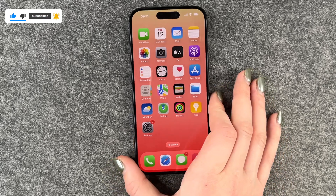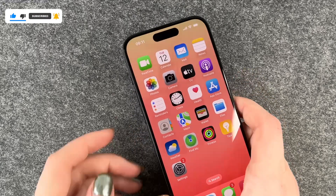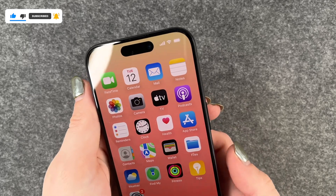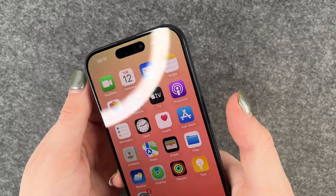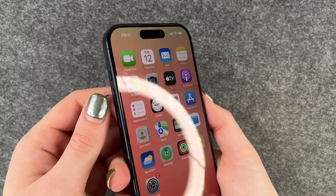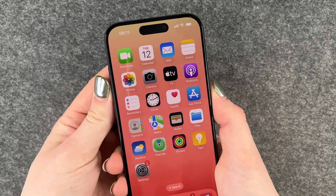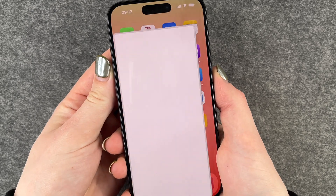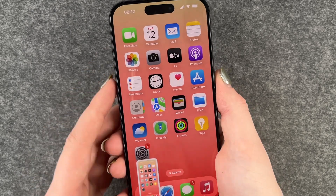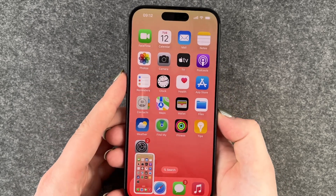The first and probably most common option is to press the power on and off button and the volume up button at the same time, and then it makes a screenshot.